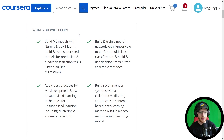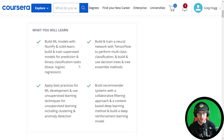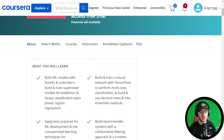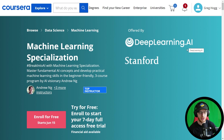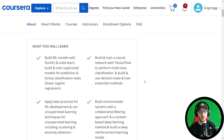What you will learn: build ML models with NumPy and scikit-learn, which are Python libraries; build and train supervised models for prediction and binary classification tasks — linear and logistic regression. You'll also build and train a neural network, which is a deep learning topic. You can see DeepLearning.ai in the branding — it didn't used to cover deep learning, it used to be just classical machine learning methods.